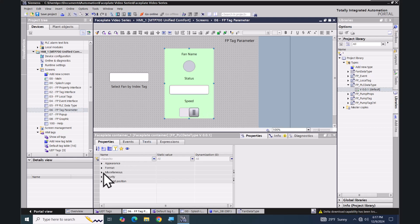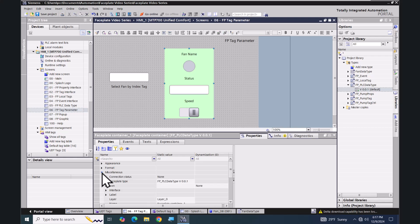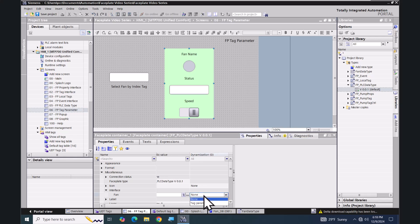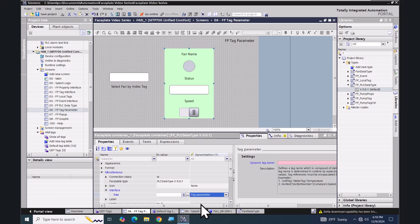I'm going to go down to the properties in the miscellaneous area, locate the interface, and here is the fan element — that's looking for a structured tag of the fan data type. I'll select none and I will pick tag parameter. I'm going to minimize the libraries tab.